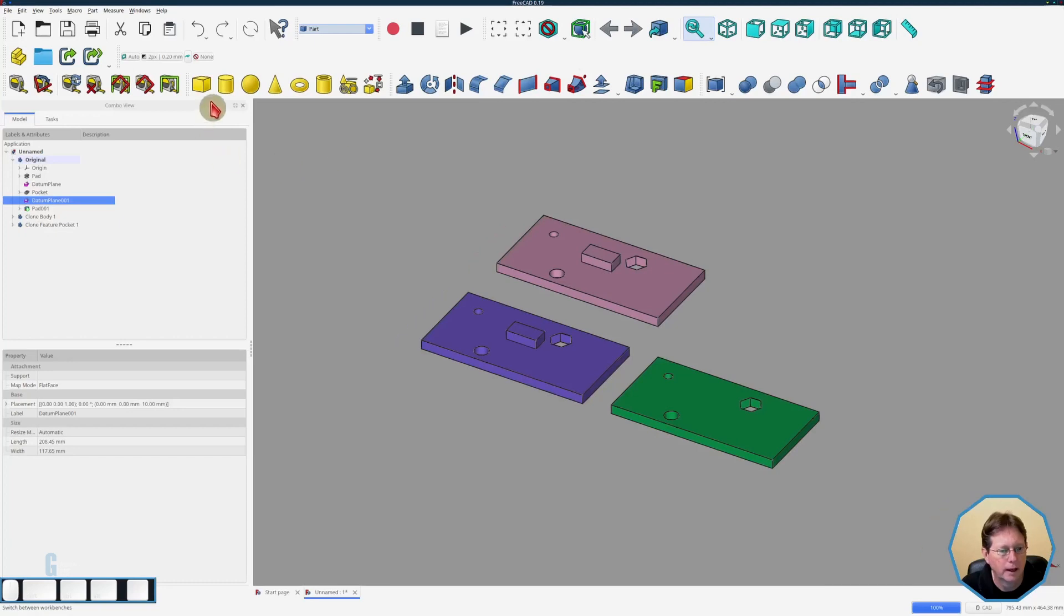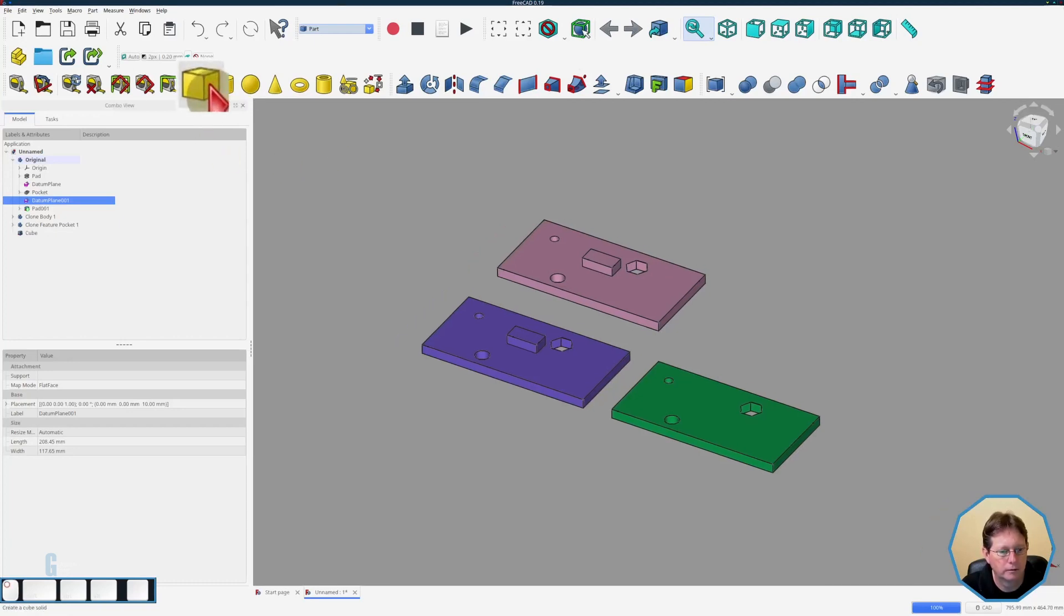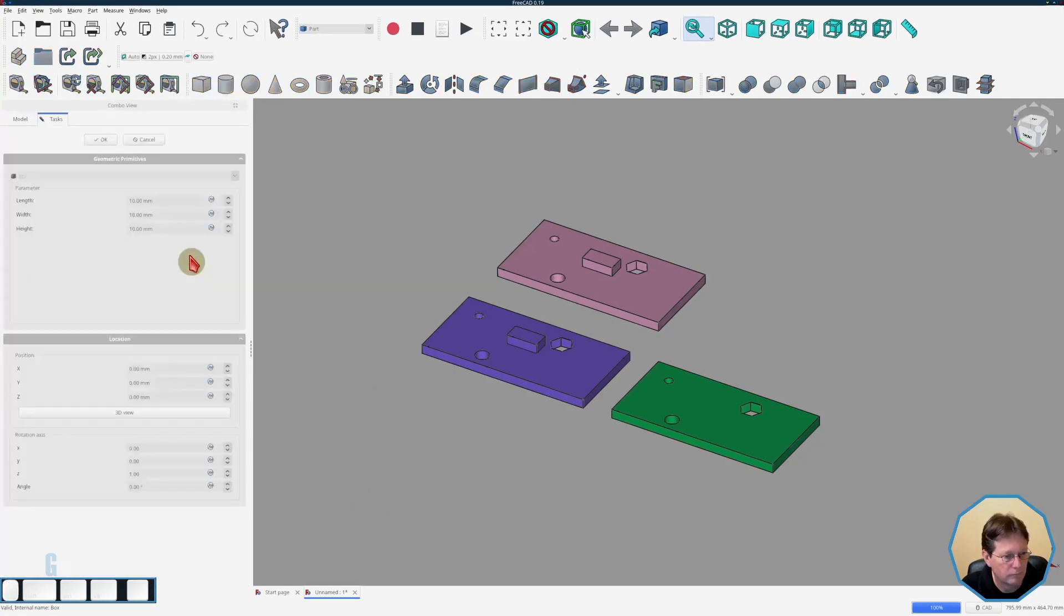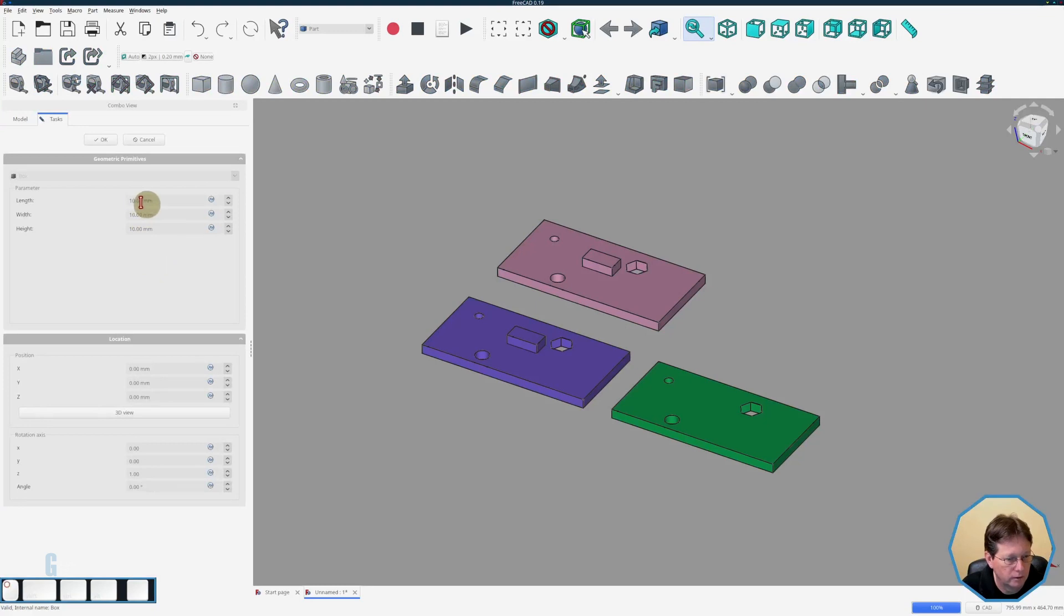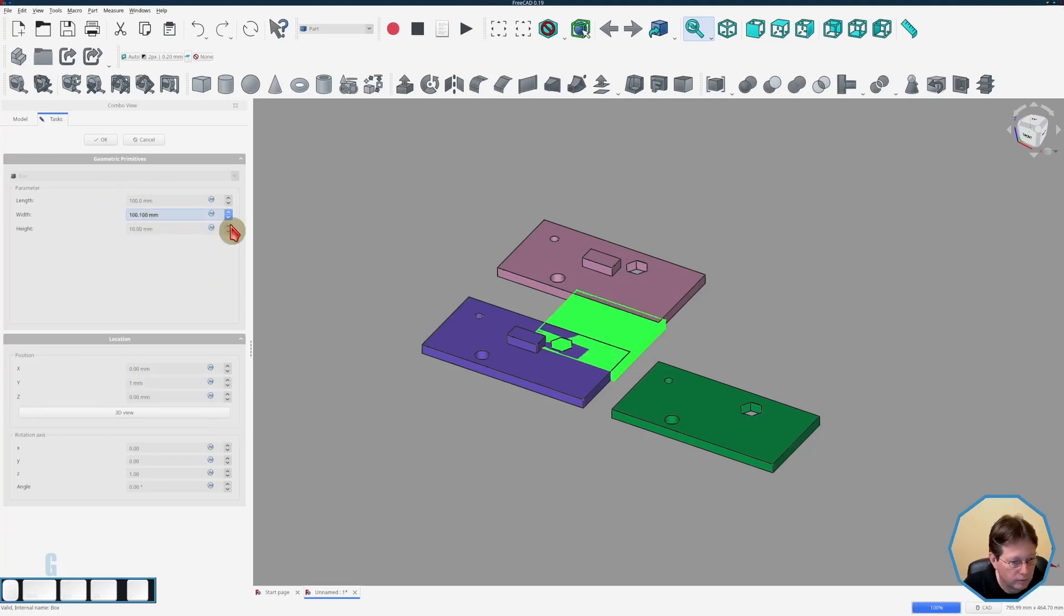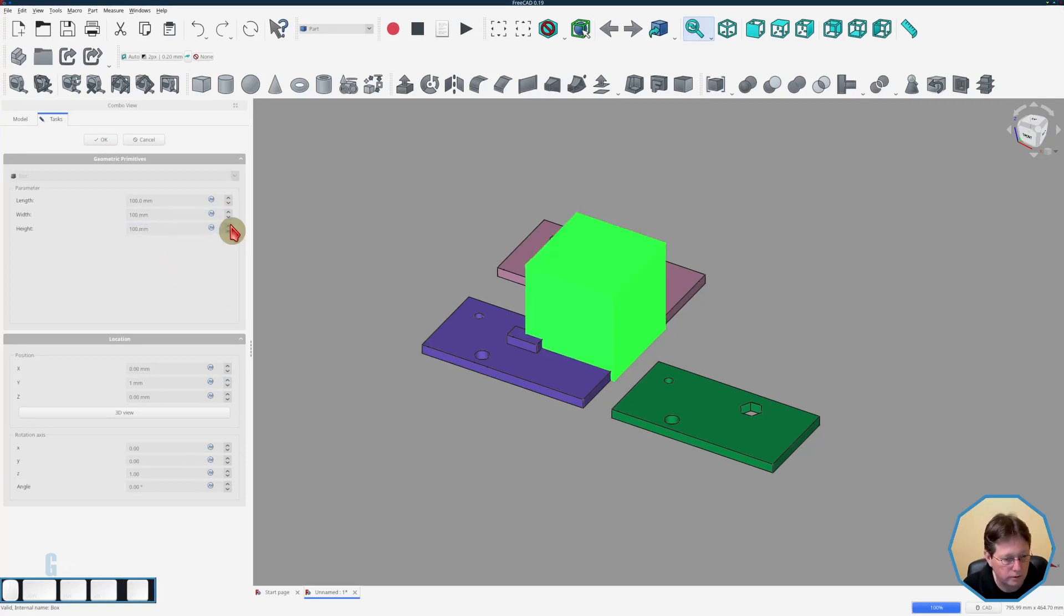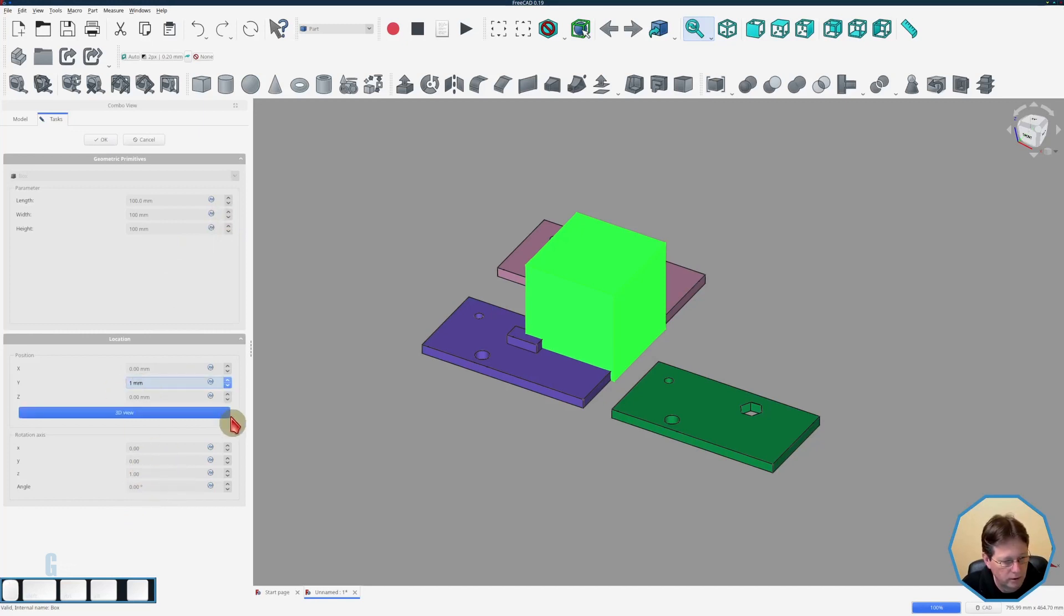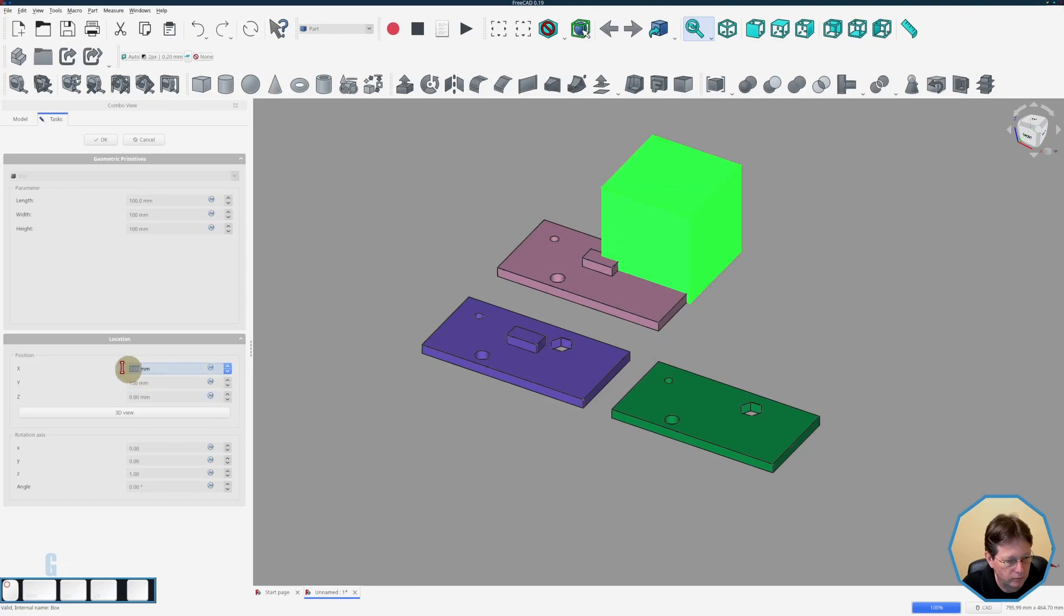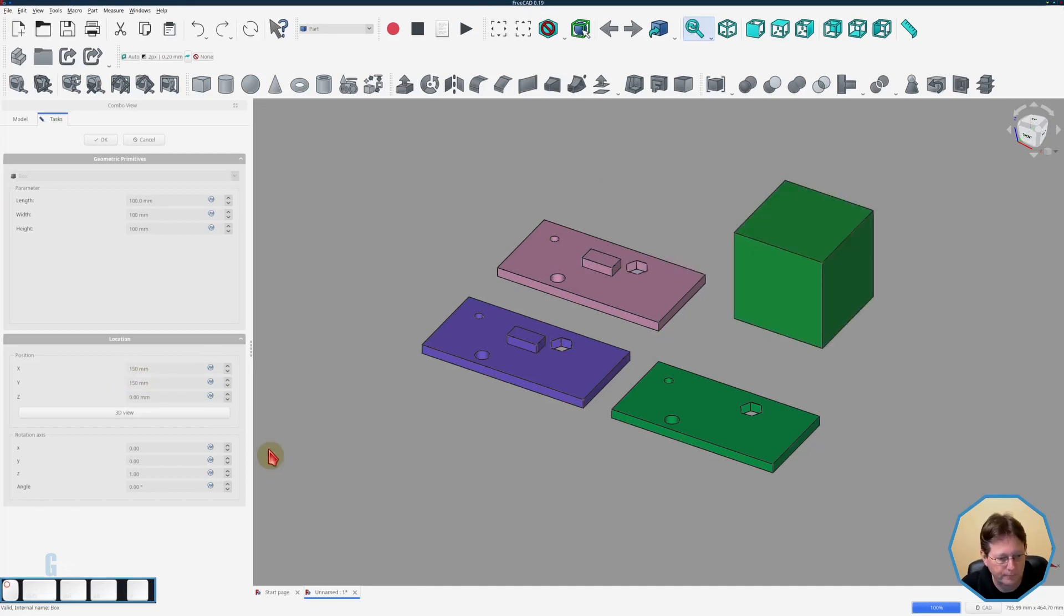So if we switch to part and we'll just create a cube and we'll set its size to be 100 by 100 by 100 and we will change its Y position to be 150 and its X position to be the same just so it's way out of the way.